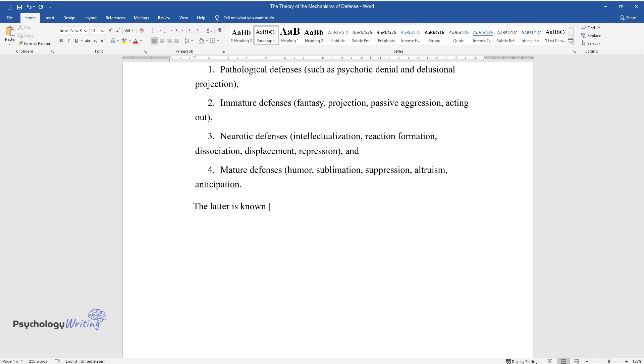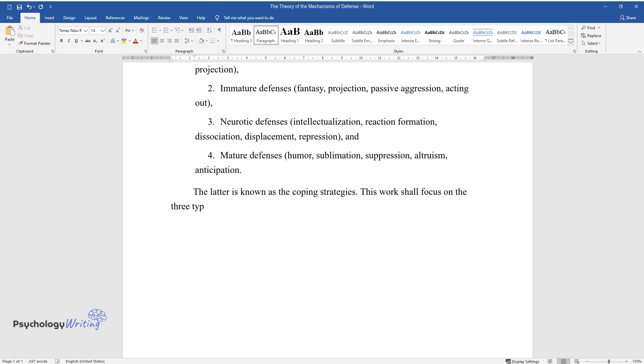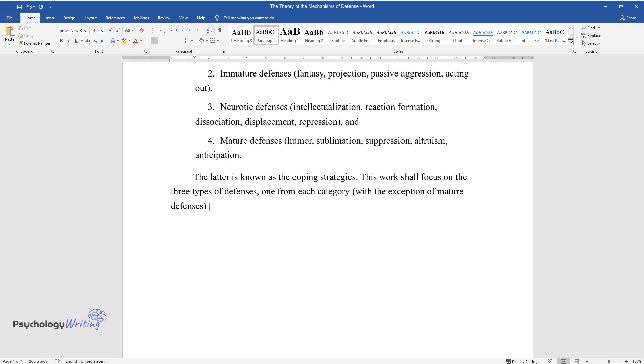The latter is known as the coping strategies. This work shall focus on three types of defenses, one from each category with the exception of mature defenses: denial, projection, and regression.